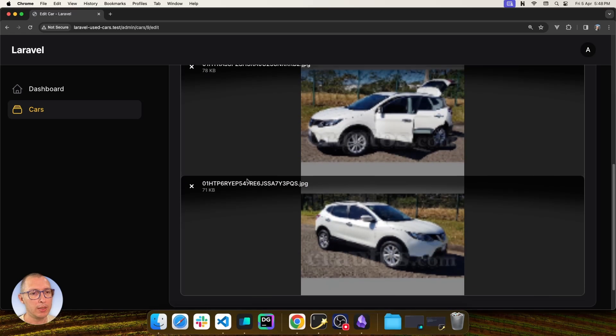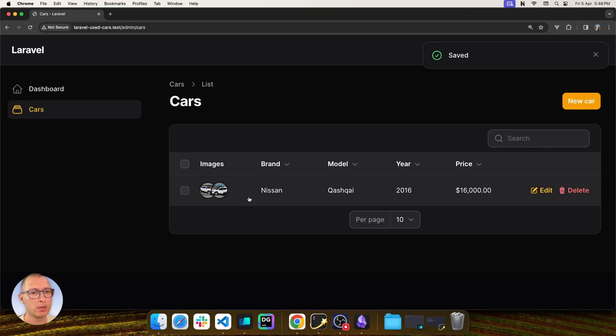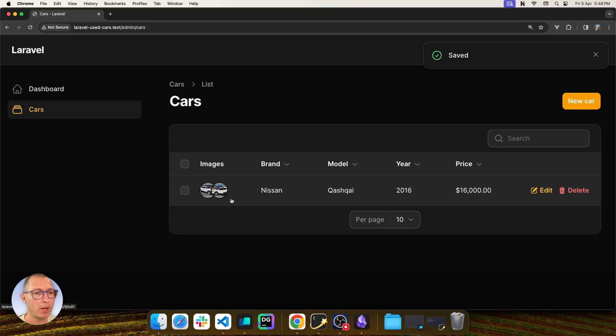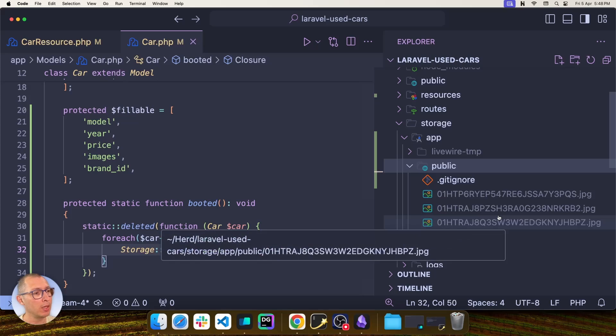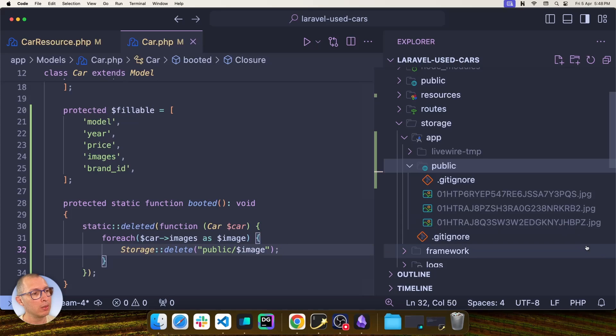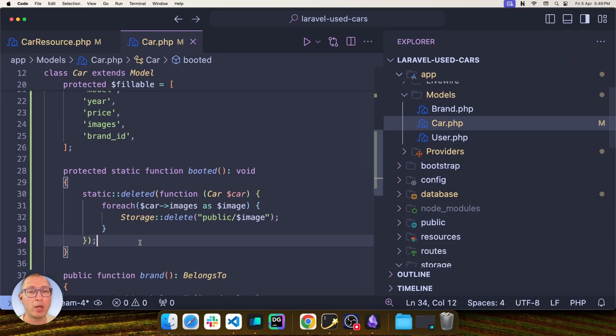So I delete that, save changes in the database. I still have only two images, but if I go back to VS Code, I still have three images in storage and the one that I needed to delete is still there. So how do we solve this?